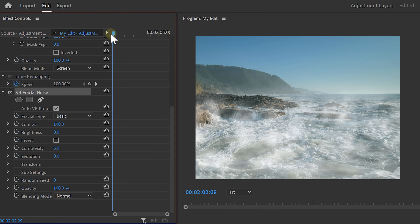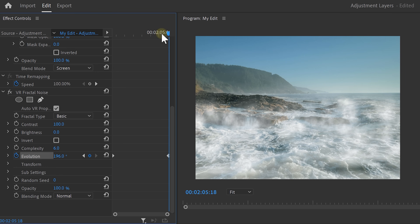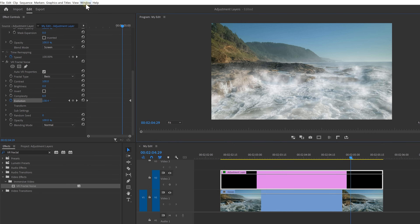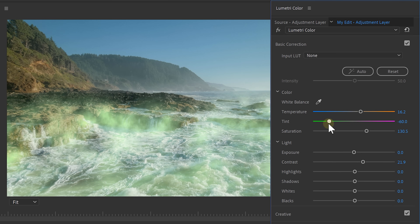Now you're going to add some motion into the smoke. Go to the fractal noise effect and move the playhead to the beginning of the video. Enable the stopwatch next to the evolution control and move the playhead to the end of the clip. Then set the evolution to something around 200 degrees, and that already adds some motion into it making it more realistic. Now you want to color match your smoke with the water. Open up the Lumetri panel from the window menu on top and then make the smoke match with your image. Perhaps add some warmth from the sunlight — you could even make the smoke radioactive if you want to.